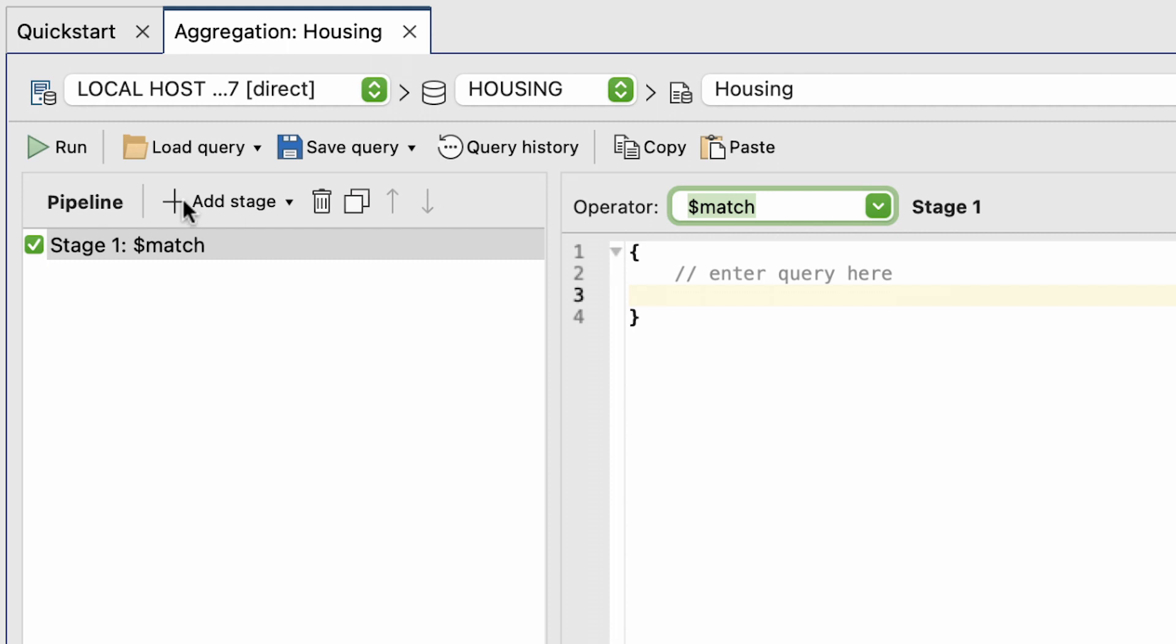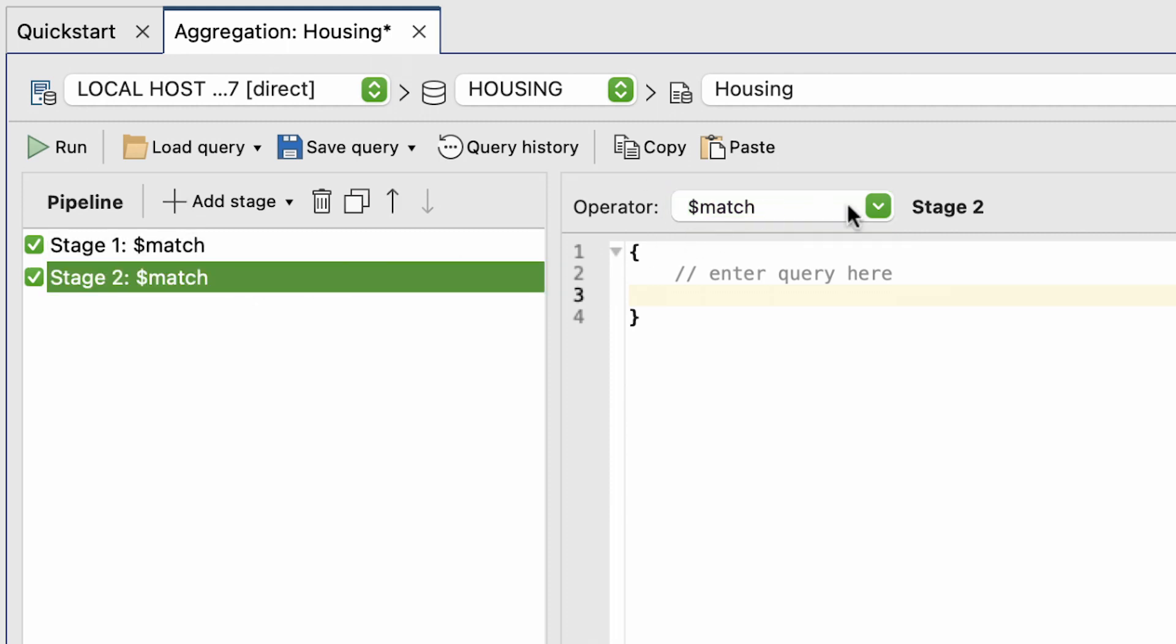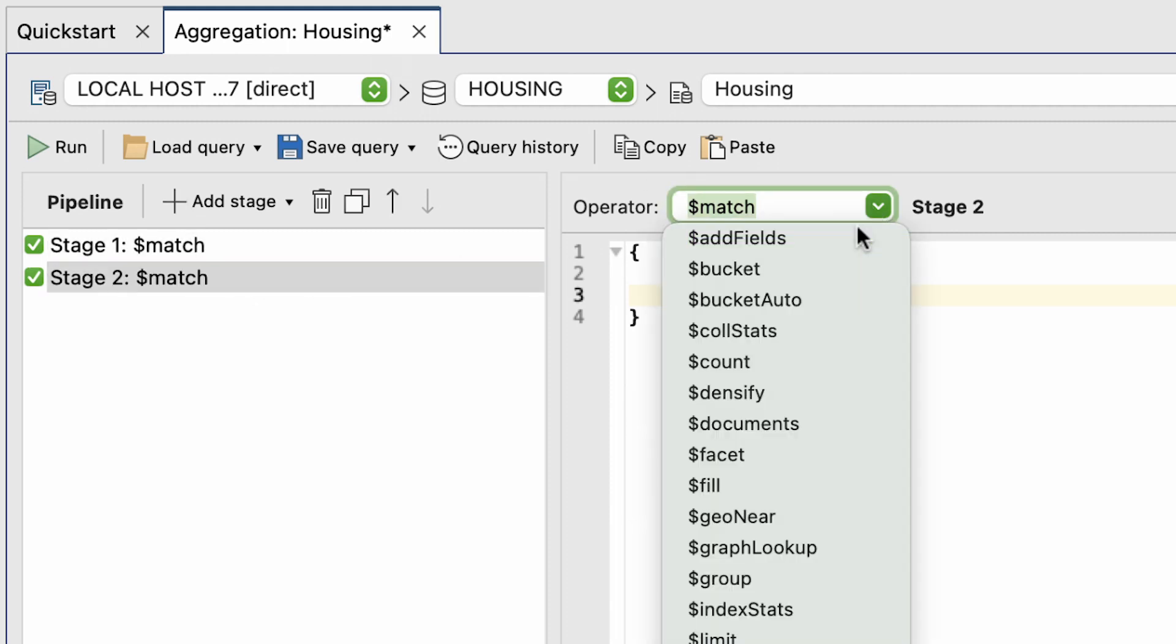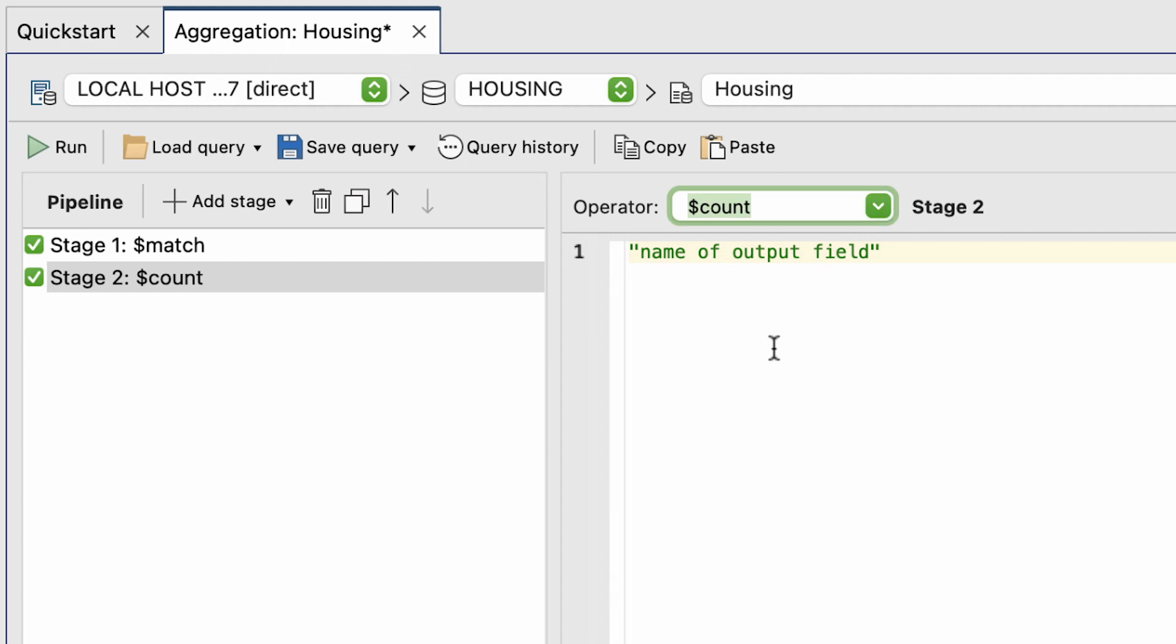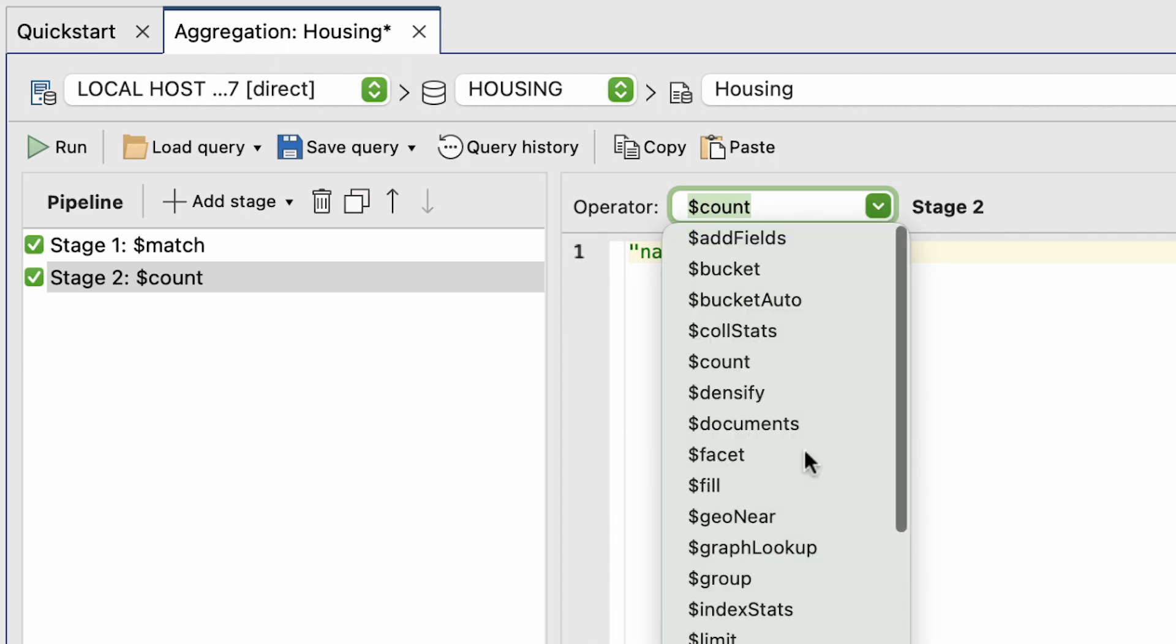Clicking the Plus button creates a new query stage in the pipeline. We can then select our operator and query code manually.